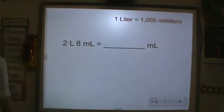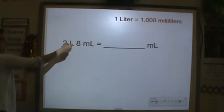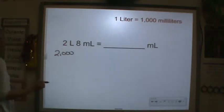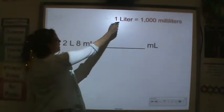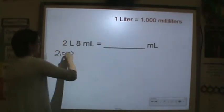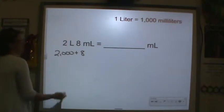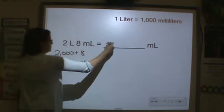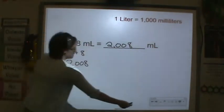Another one: two liters, eight milliliters. I'm converting to milliliters, so I have two thousand milliliters — because one liter is equal to a thousand milliliters — plus eight milliliters, giving us two thousand eight milliliters.